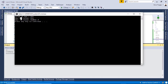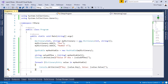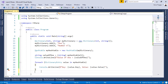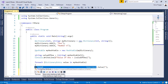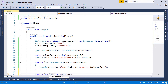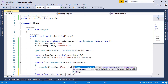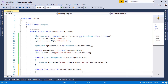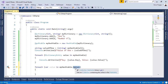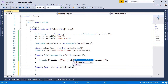You can also get only the values of a HashTable by writing `foreach (var value in myHashtable.Values)` and then displaying all the values. Or, you can display only the keys by using `.Keys`.